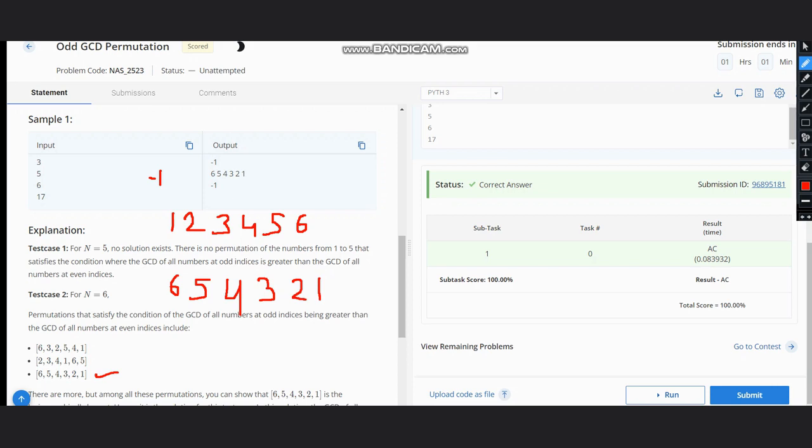and also it would satisfy the condition every time that GCD of all numbers at odd indices would be greater than that at even indices. You can check by taking GCD of these three numbers and these three numbers, and hence they would satisfy the condition.